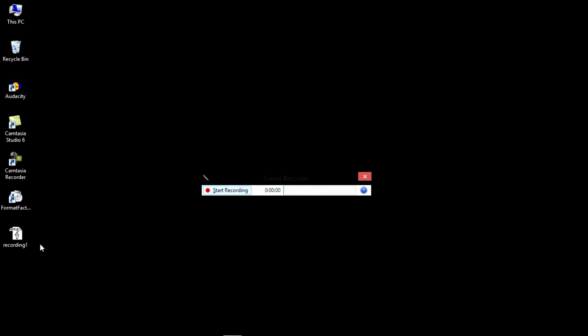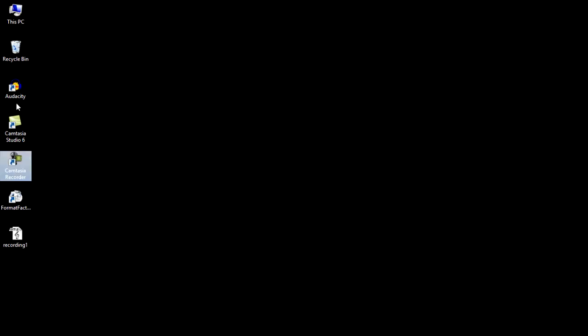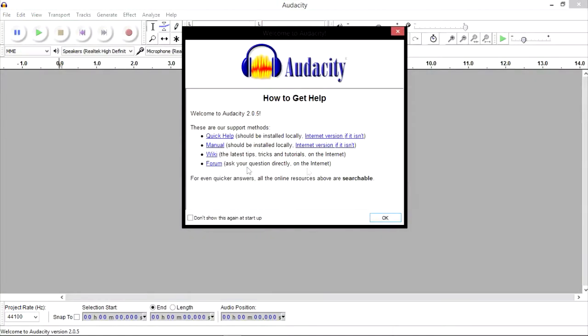And there you go, the recording is now successfully saved. The second recording software I'm going to show you is Audacity. You can find this online and download it for free.